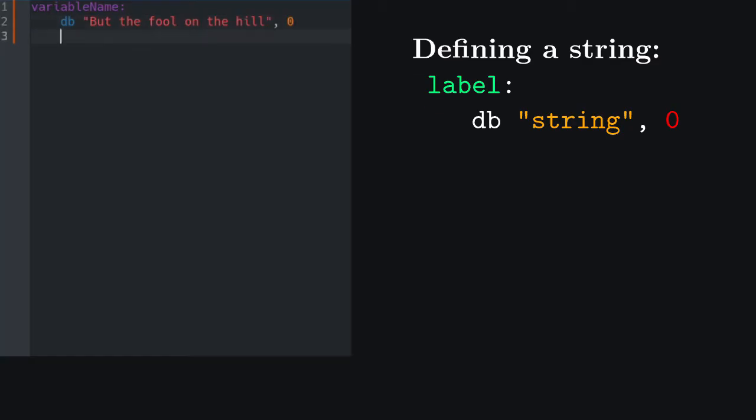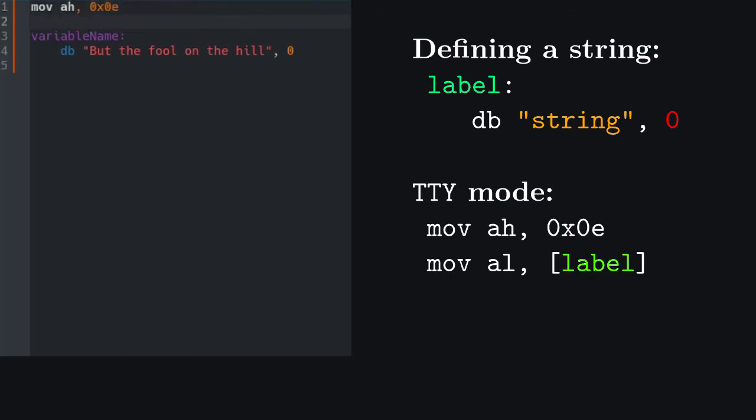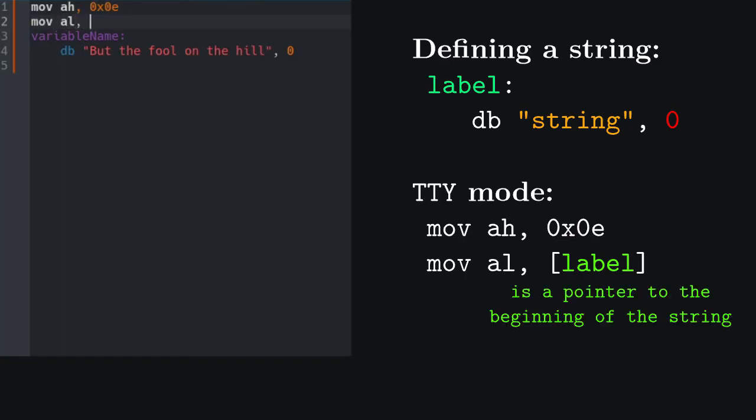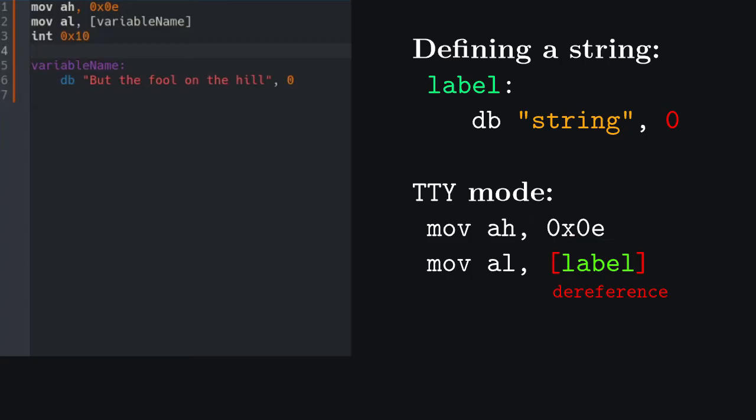To print the first character we need to initialize teletype mode, as usual. Now we need to move the first character into AL. Variable name is effectively a pointer to the beginning of the string, so in order to access the first character we just need to reference the pointer. This can be done using square brackets. This should print the first character of our string, but this is not a b, is it?